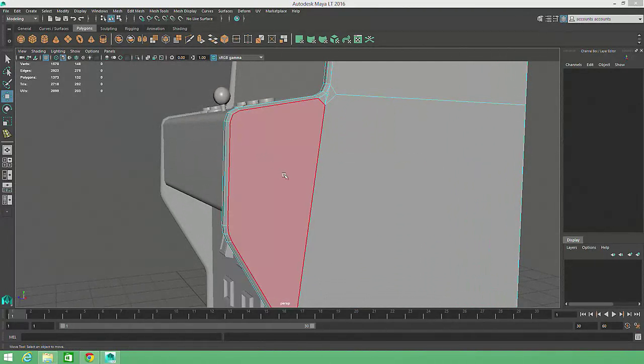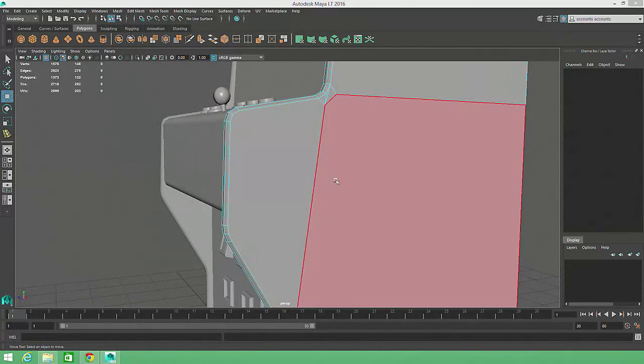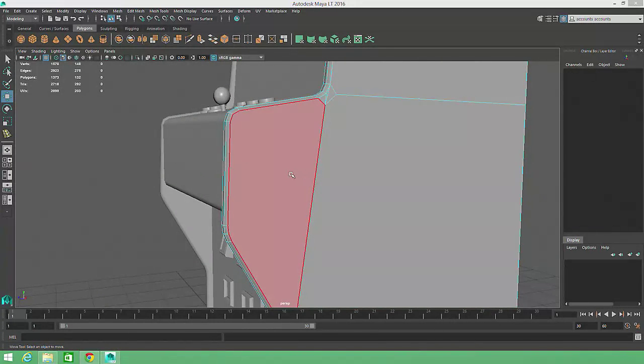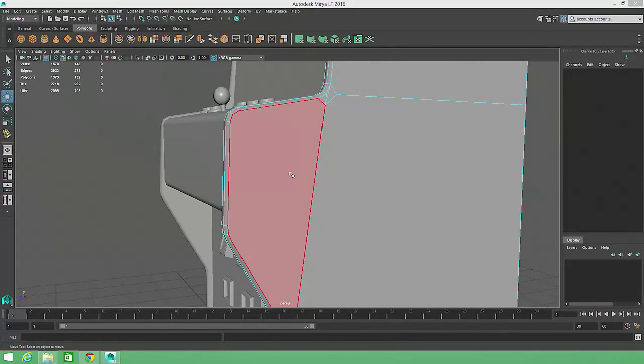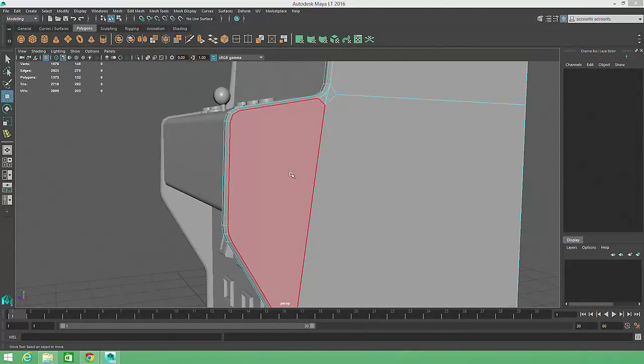Now, depending on the game engine you're working with, this might not be a problem. Some engines will automatically convert these polygons into triangles. But just to be safe and establish good habits, we'll take care of these N-Gons ourselves here in Maya.